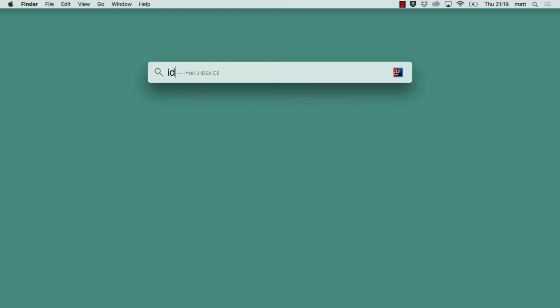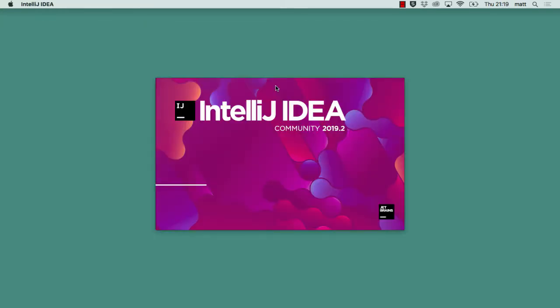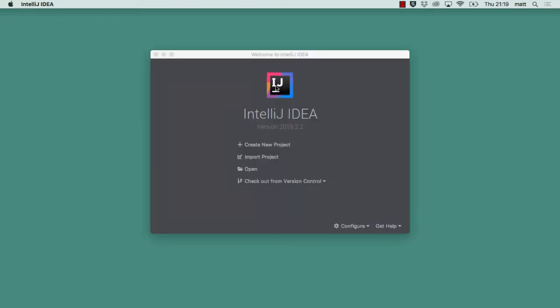First off if I go to IntelliJ, I have IntelliJ IDEA Community Edition on my machine and from the welcome dialog that appears there are several options. The one we're interested in now is to create a new project.